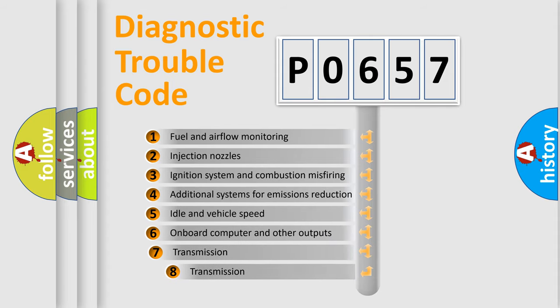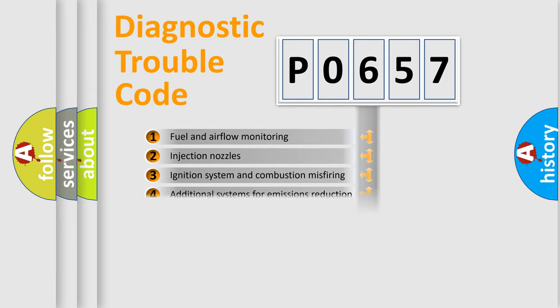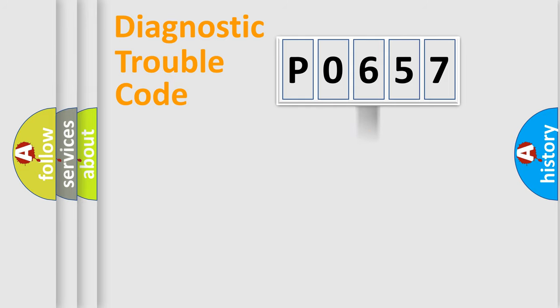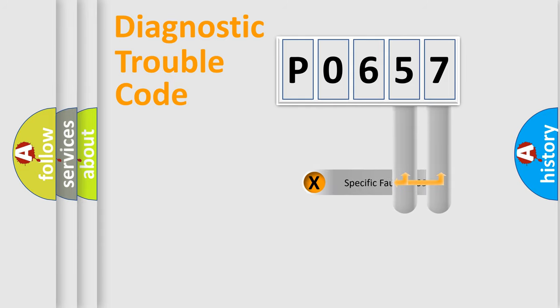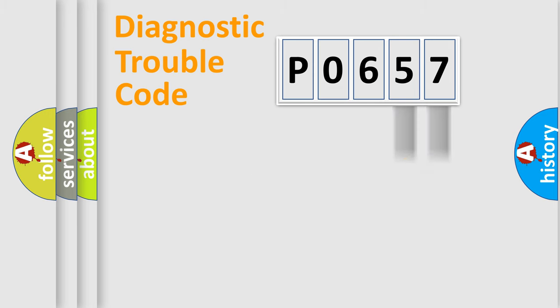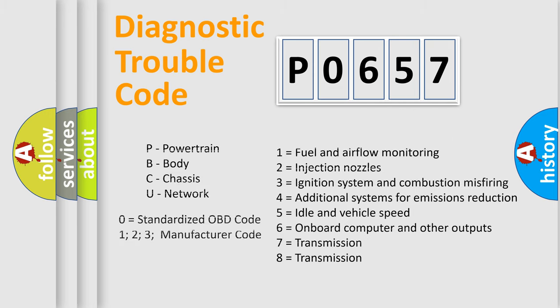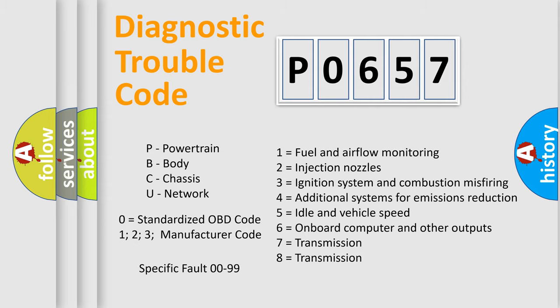The third character specifies a subset of errors. The distribution shown is valid only for the standardized DTC code. Only the last two characters define the specific fault of the group. Let's not forget that such a division is valid only if the second character code is expressed by the number zero.